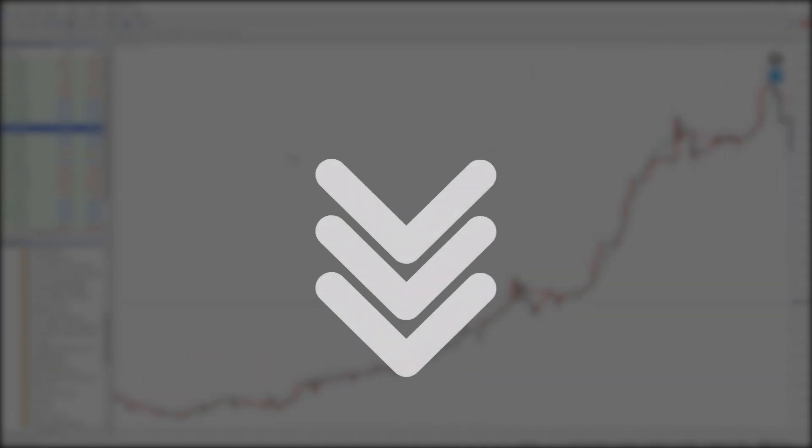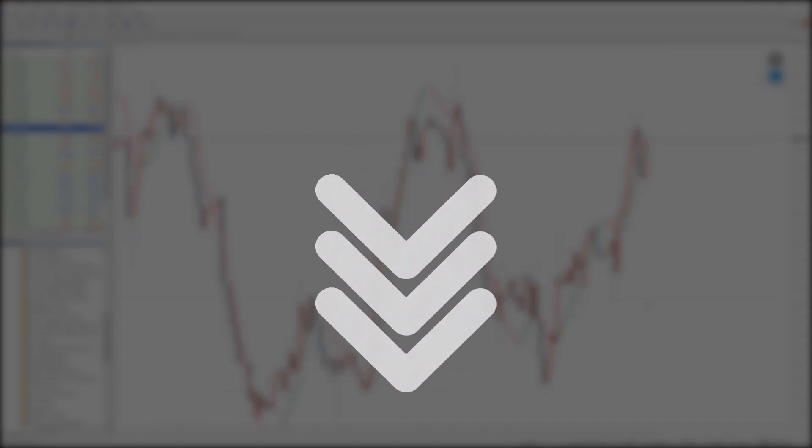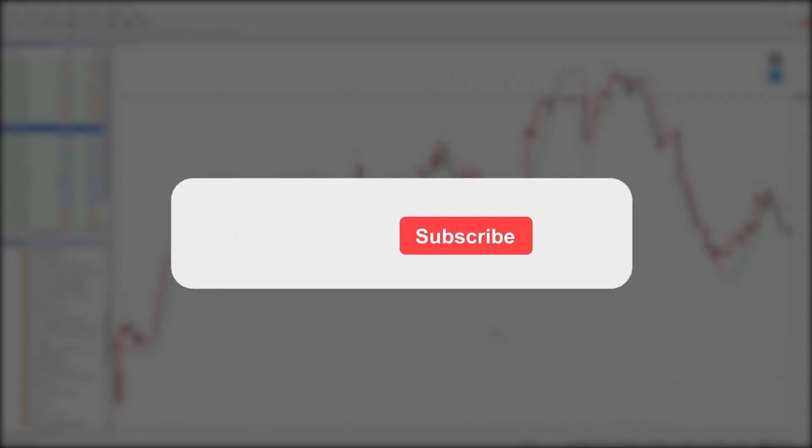Additionally, you can download this indicator by the link in the description below. Bye-bye!